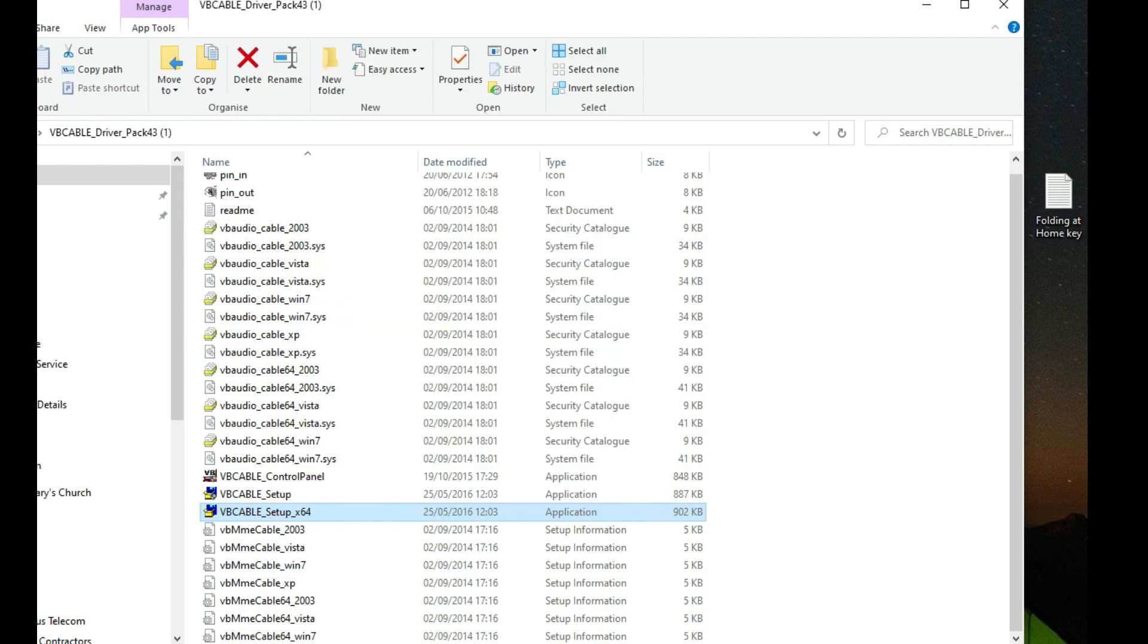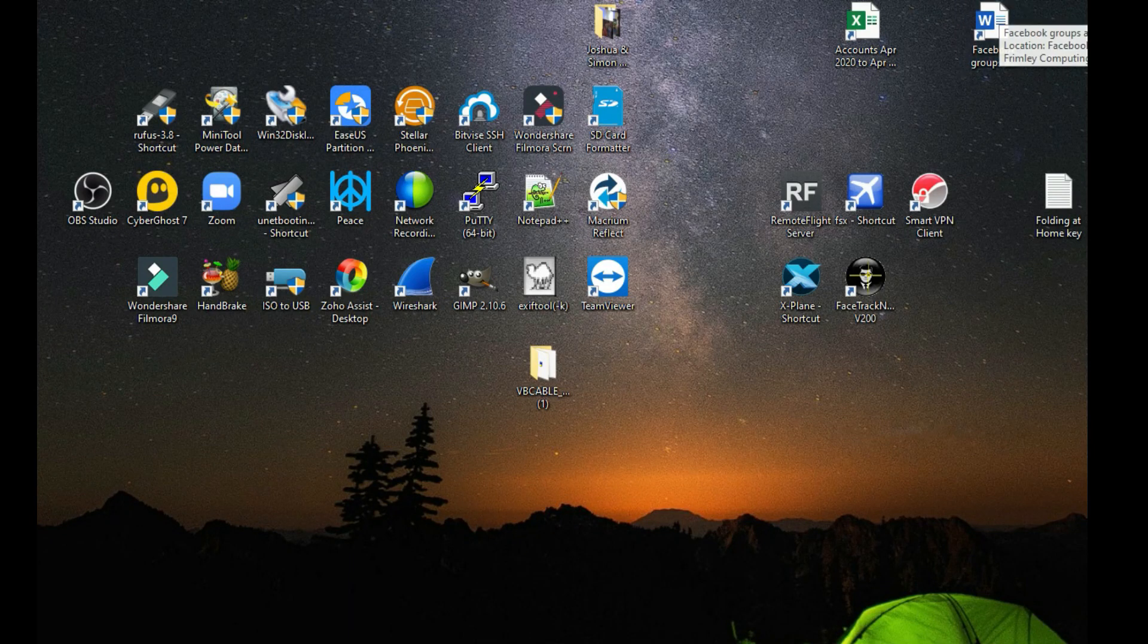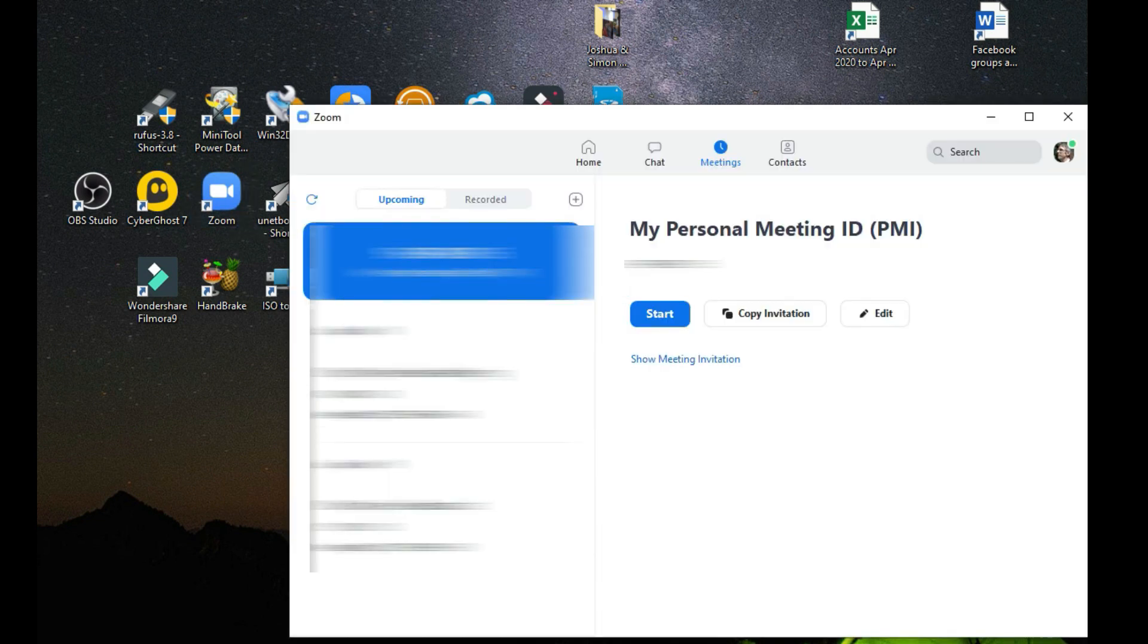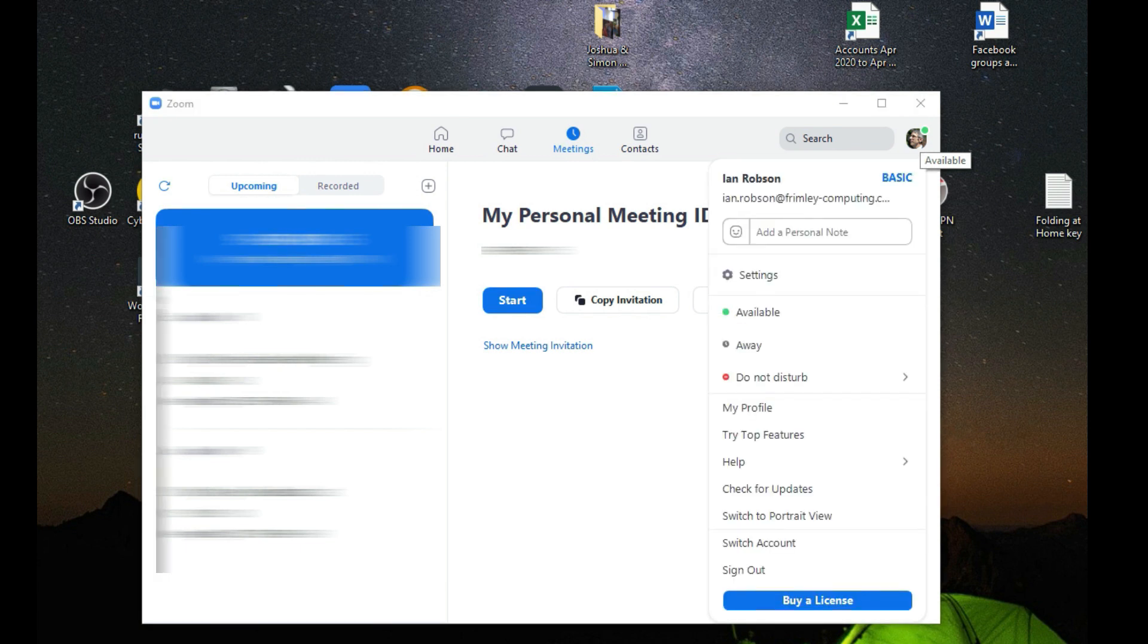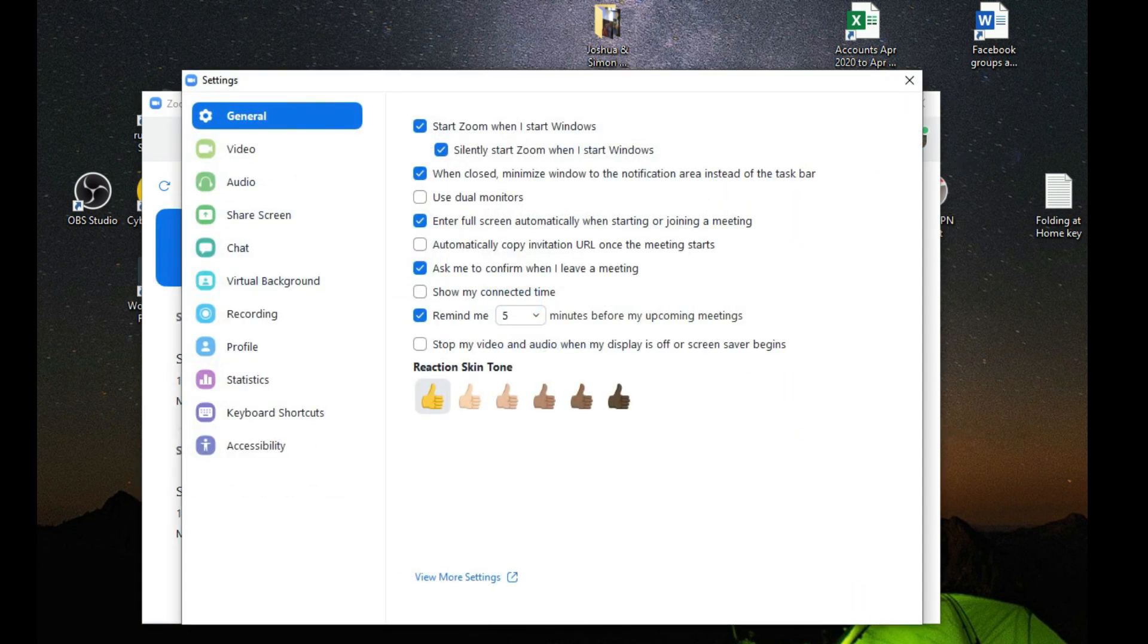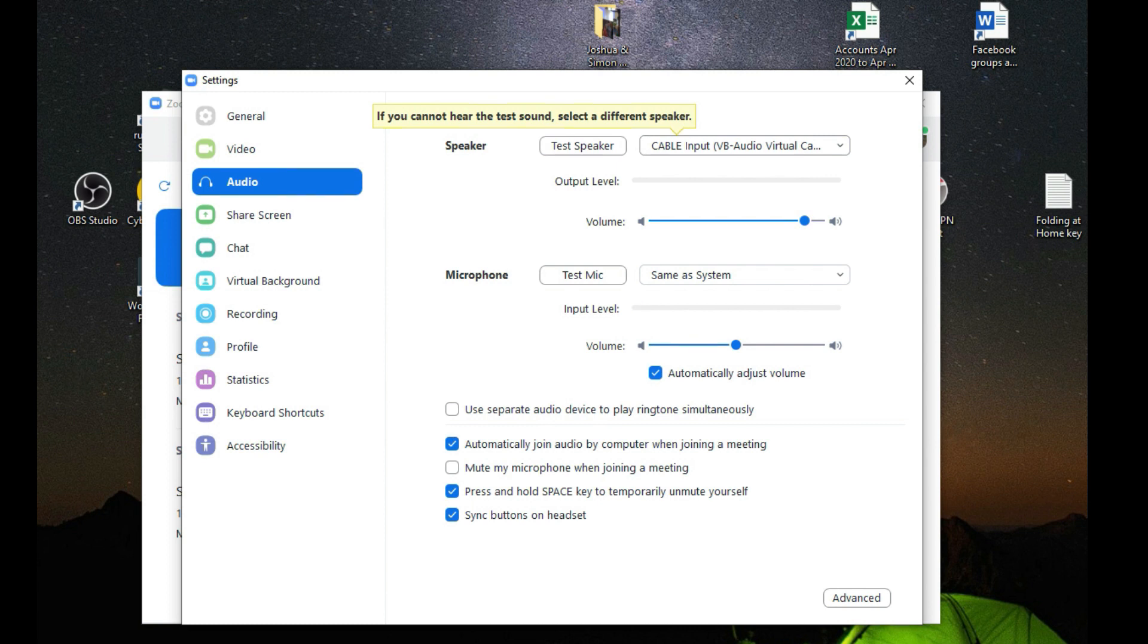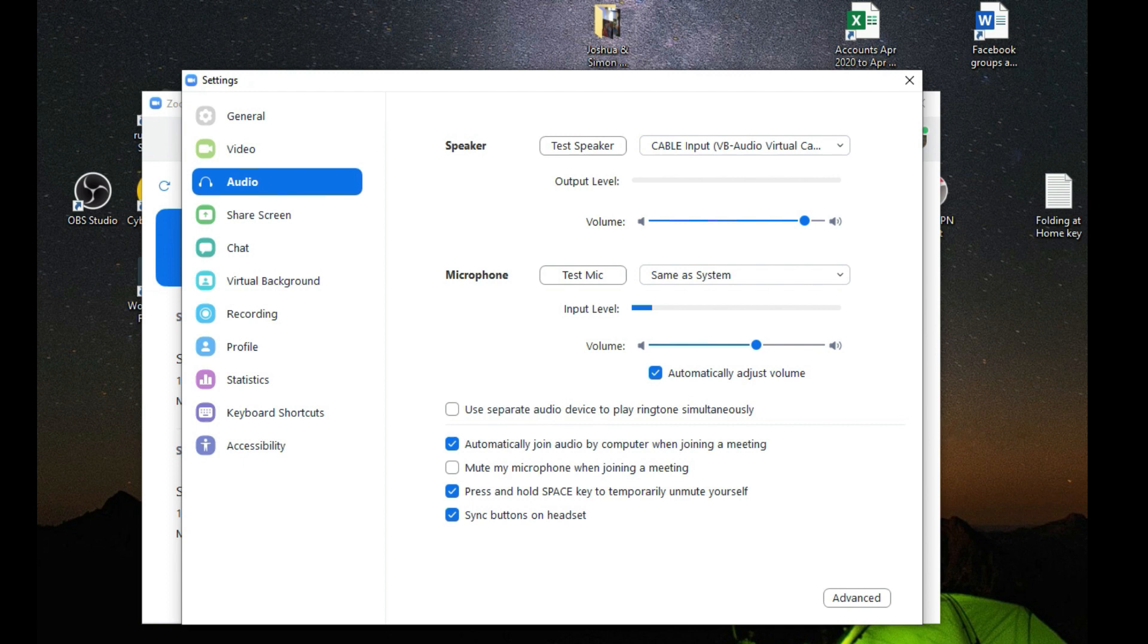Once it's rebooted, you want to launch your Zoom application and go to Settings. Under Audio, for the speaker you want to set this as your new Cable Input VB Audio Virtual Cable. What you're telling the system to do there is to output it to your virtual input device on your system.